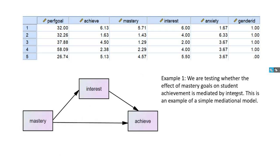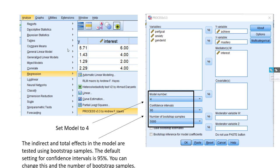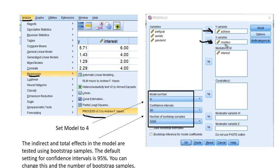Our first model entails a simple mediation where we are testing the effect of mastery goals on achievement via student interest. Once you've installed the macro, you'll find it under the regression option. After clicking on that, the dialog box will open. You'll put your dependent variable Y in the Y variable box, your X variable — mastery — in the X box, and then put the mediator in the mediator box.